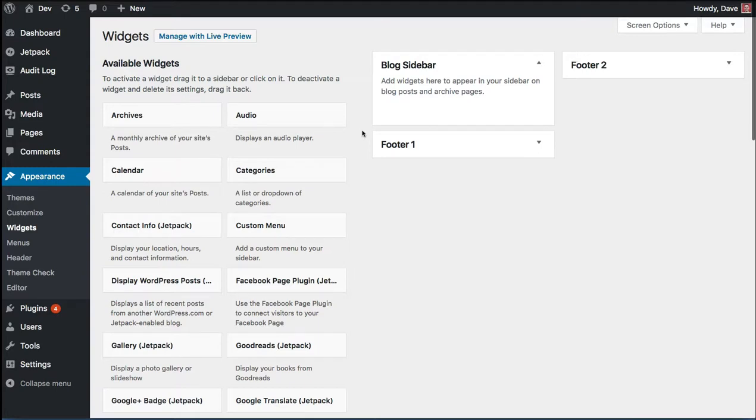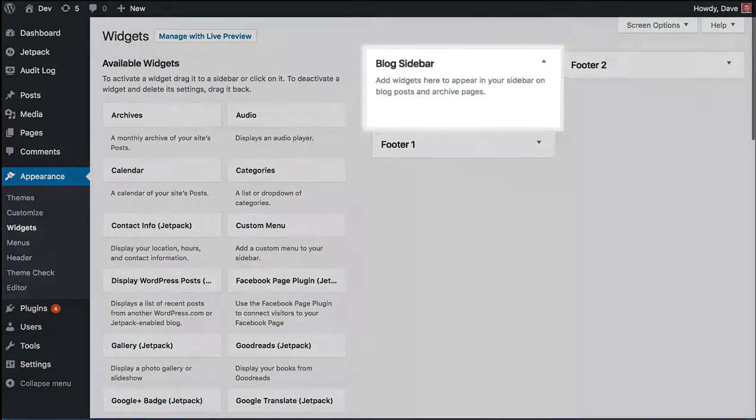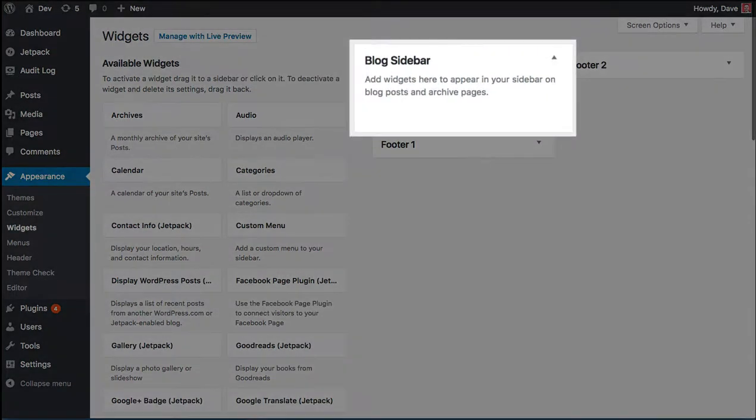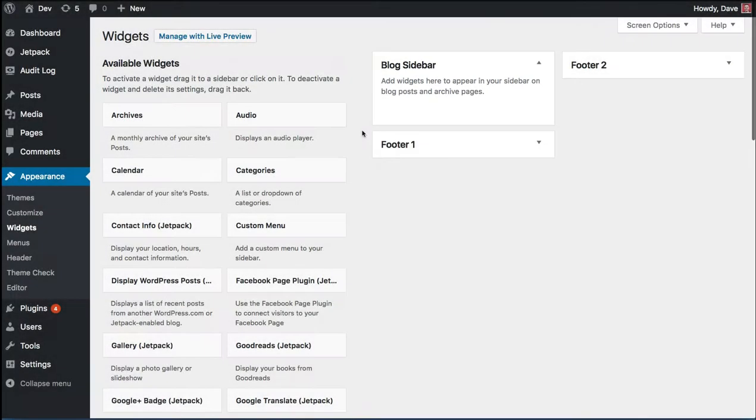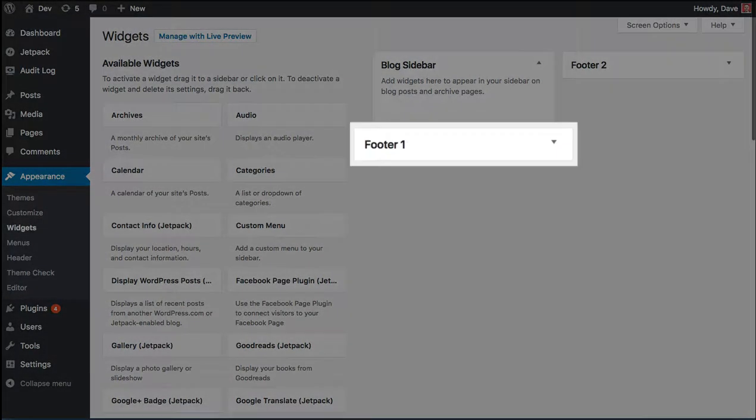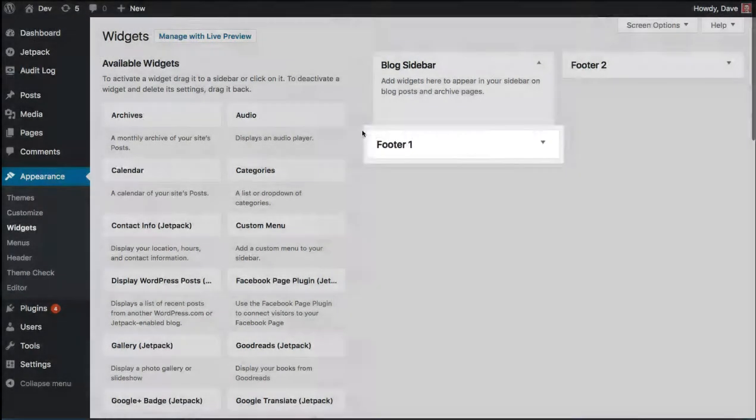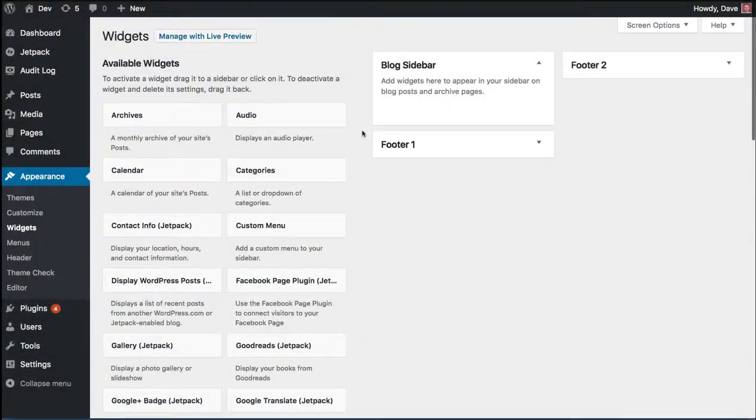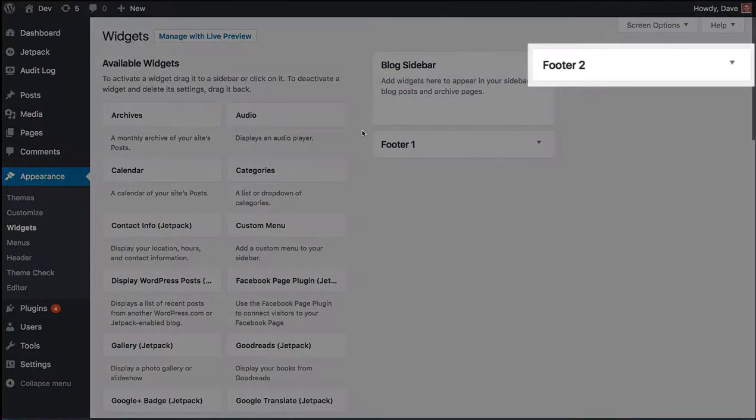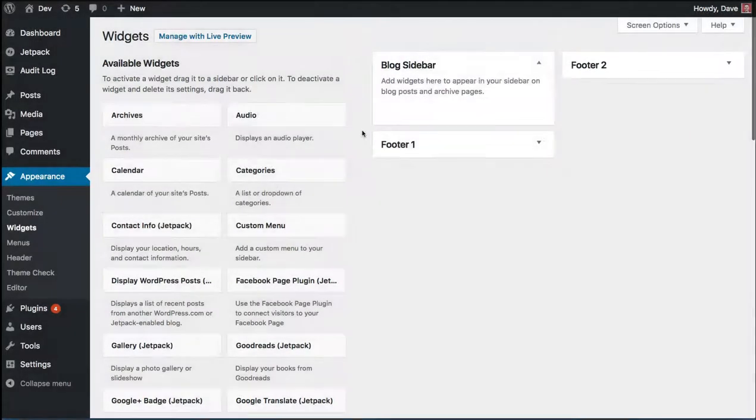Depending on your theme, you may have multiple areas where you can add widgets. The 2017 theme comes with three different widgetized areas. The blog sidebar, one area in the footer, and a second area in the footer.